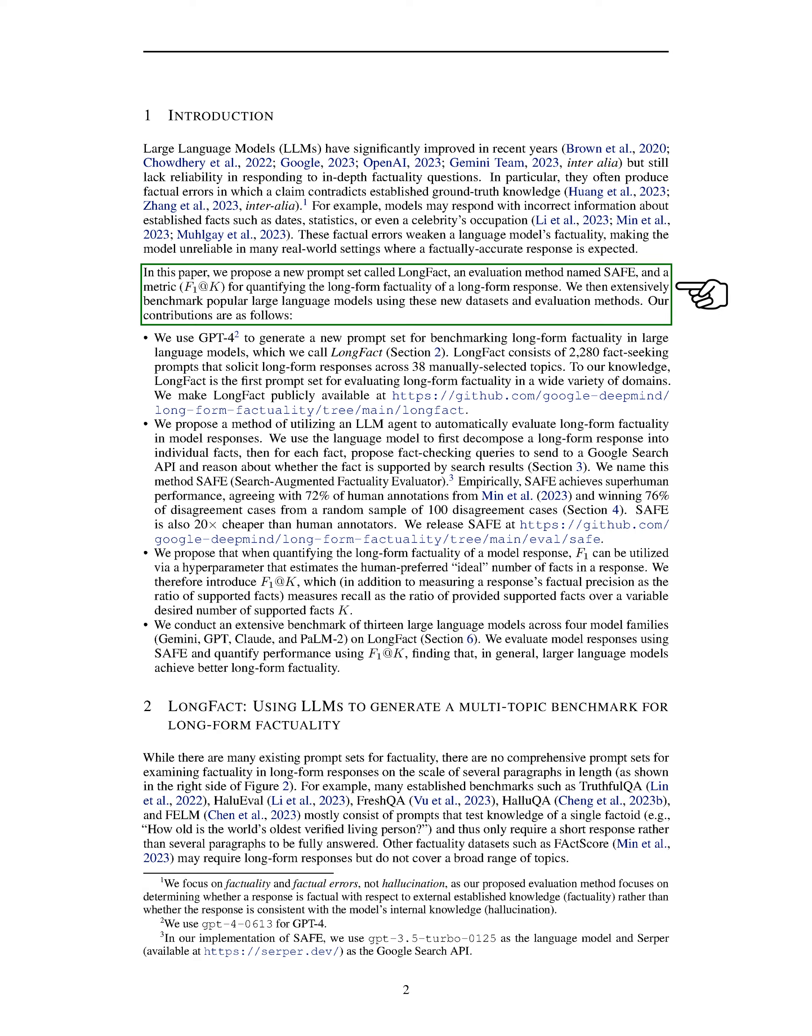To address this issue, we introduce a new set of prompts called LongFact, a novel evaluation method named SAFE, and a metric referred to as F1@K for measuring the factuality of long-form responses. We conduct thorough assessments of popular LLMs using these new tools and datasets.